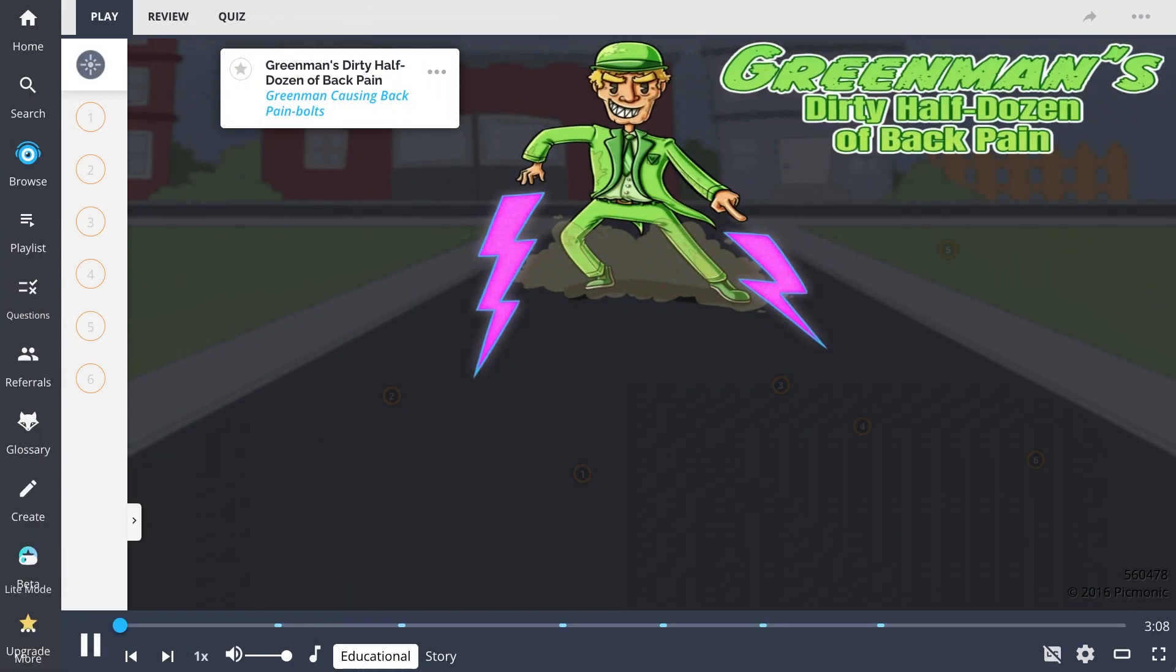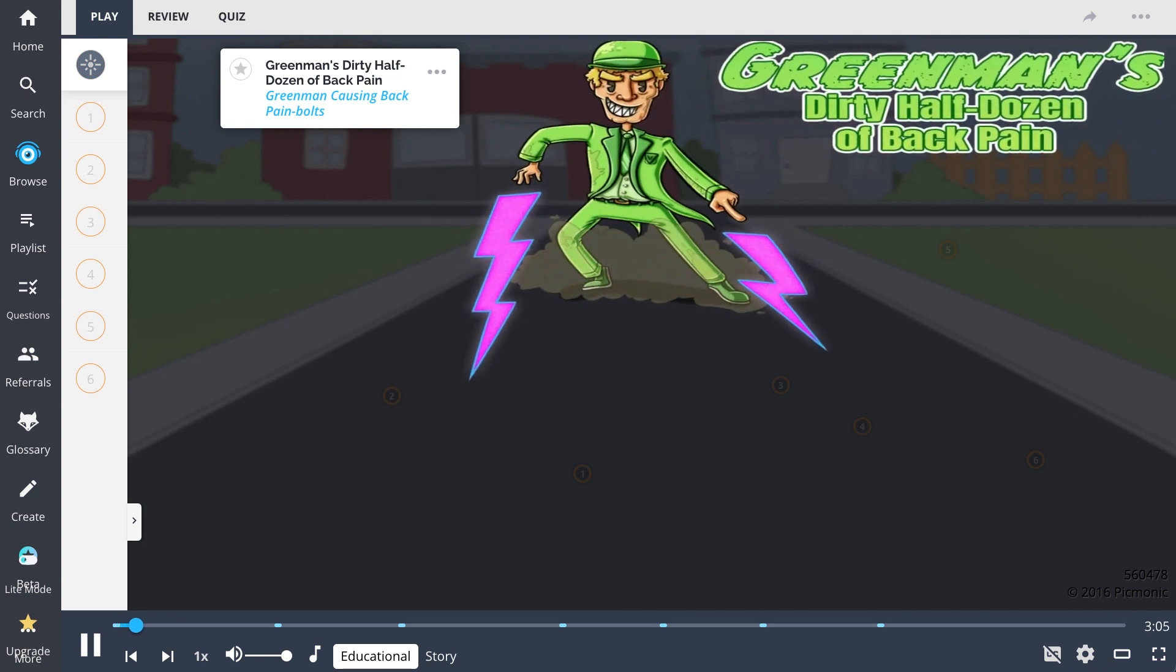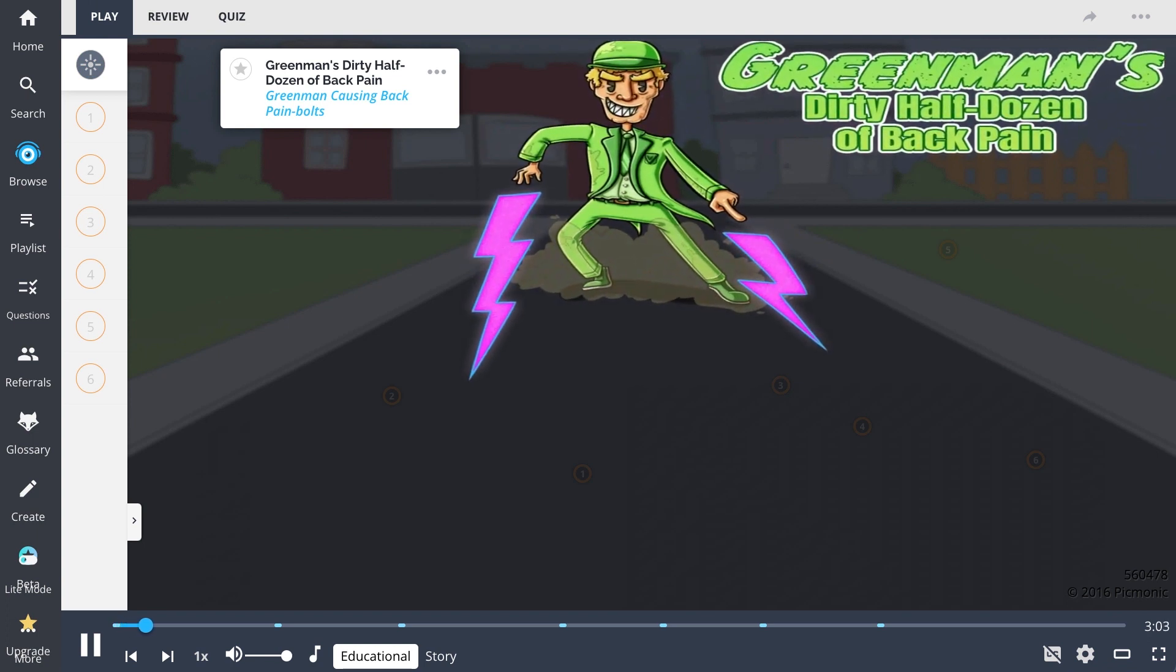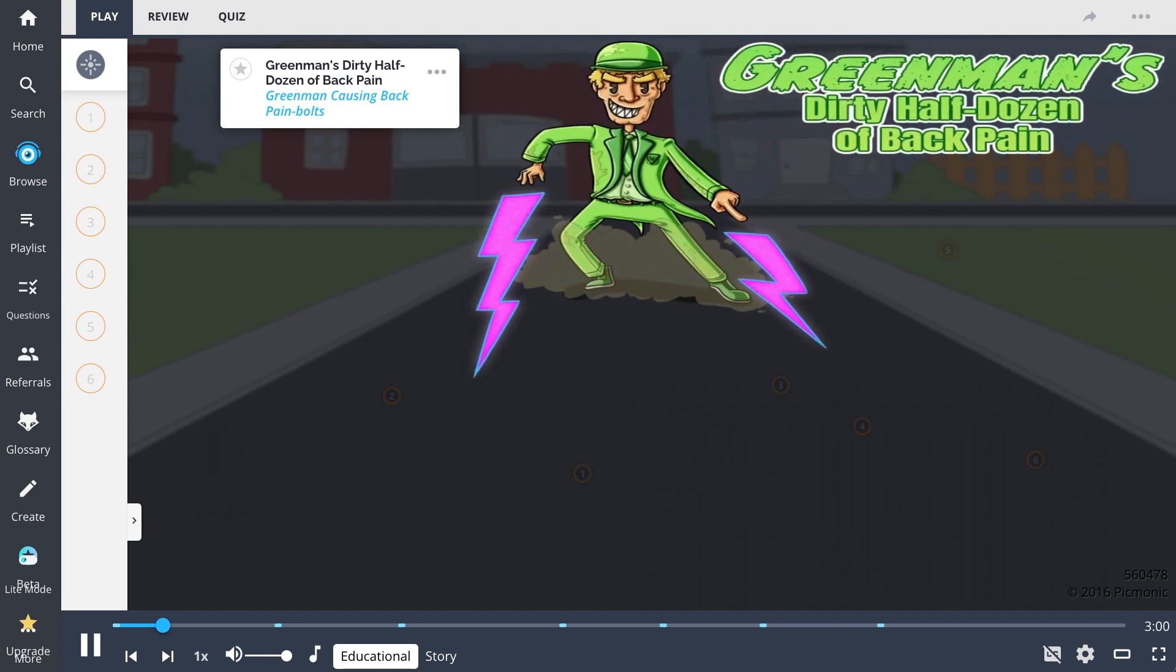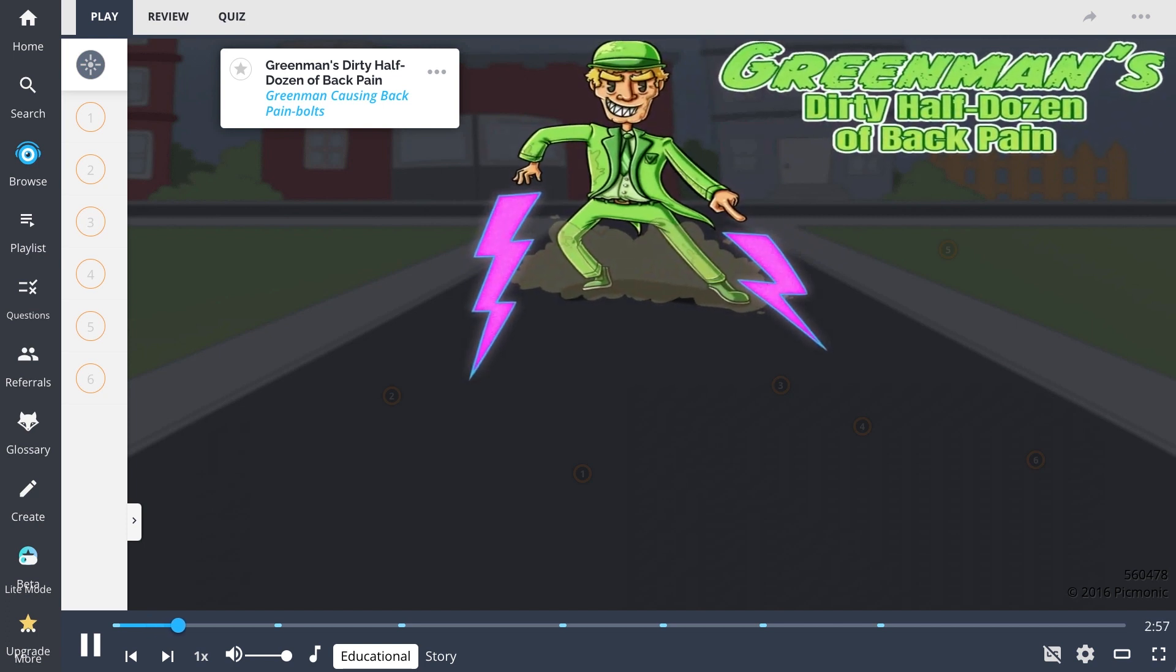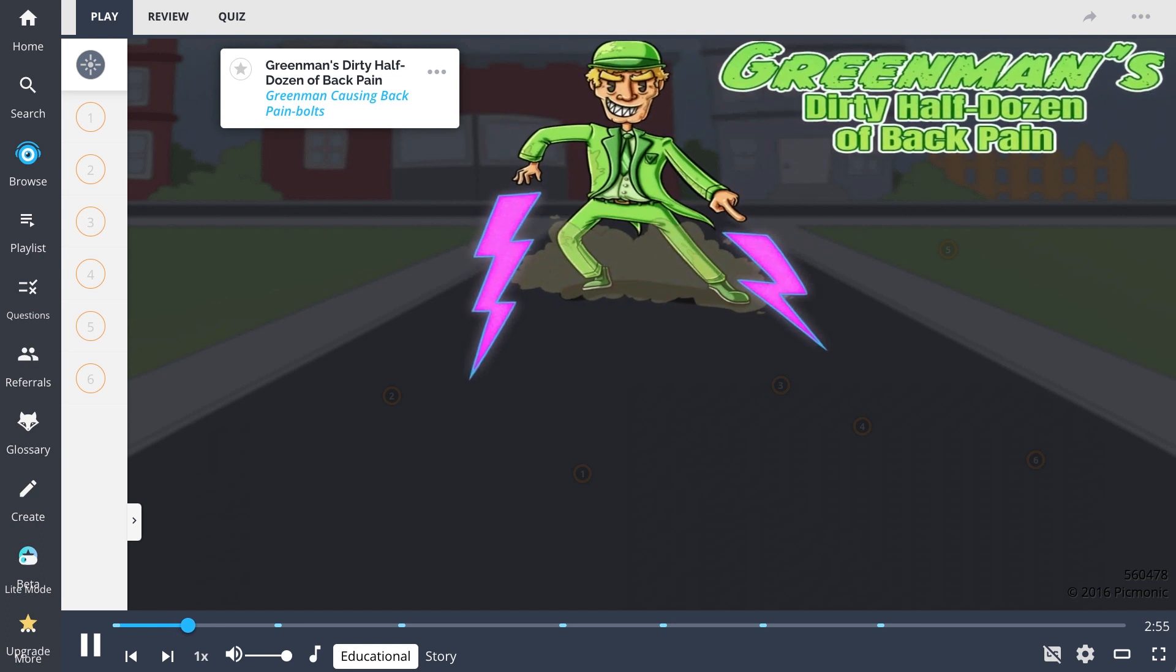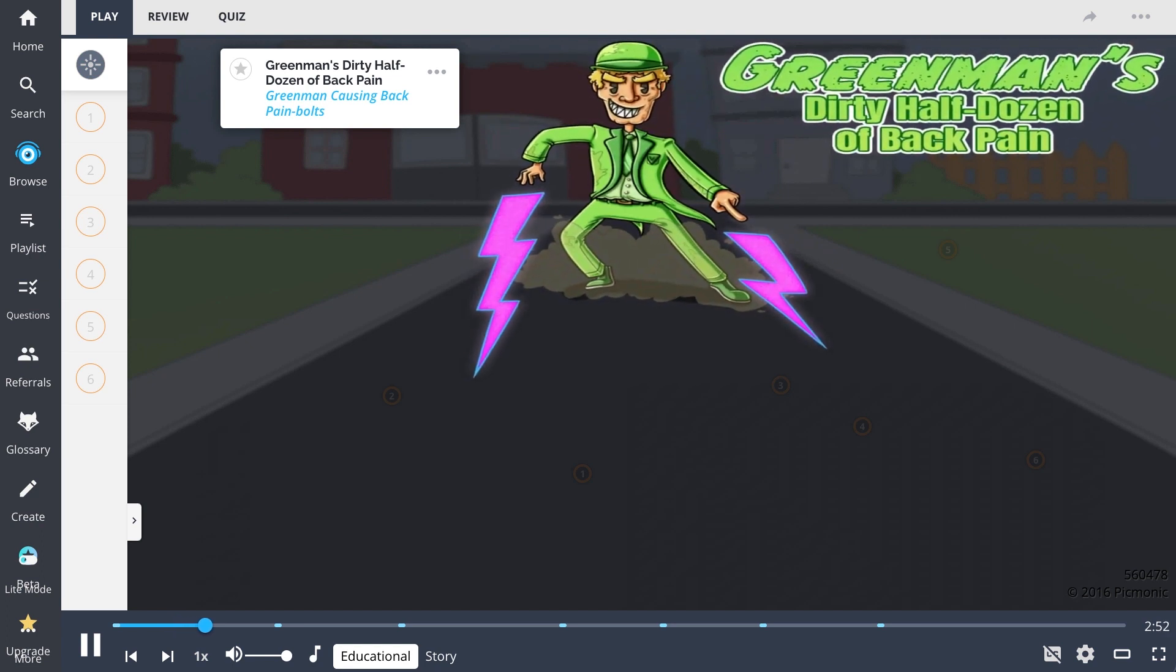Today's Pickmonic will go over Greenman's half-dozen of back pain, represented by Greenman and his dirty half-dozen pack of goons causing back pain on unsuspecting strangers. They represent six common, recurrent mechanical somatic dysfunctions that lead to back pain.